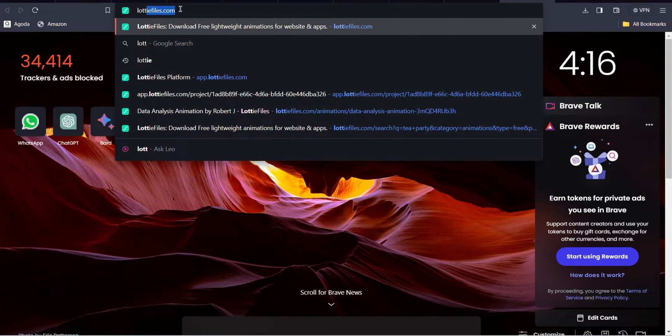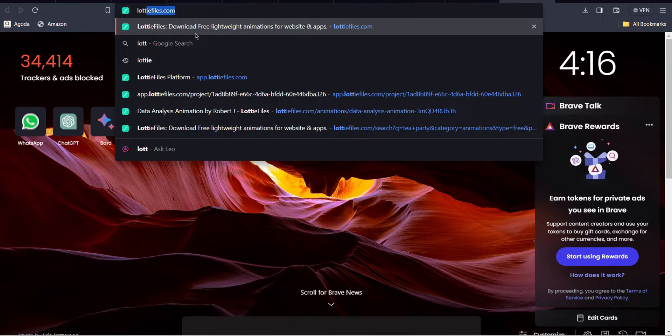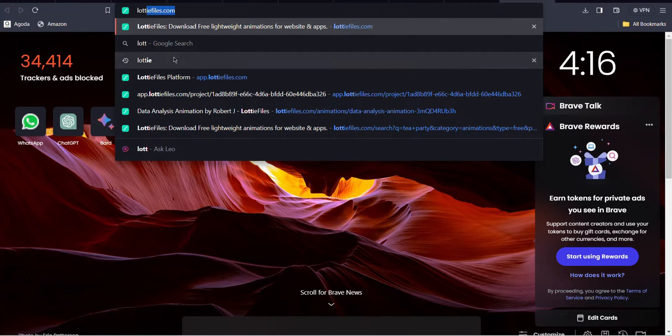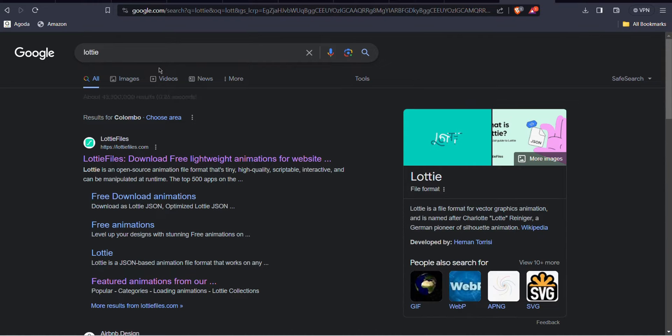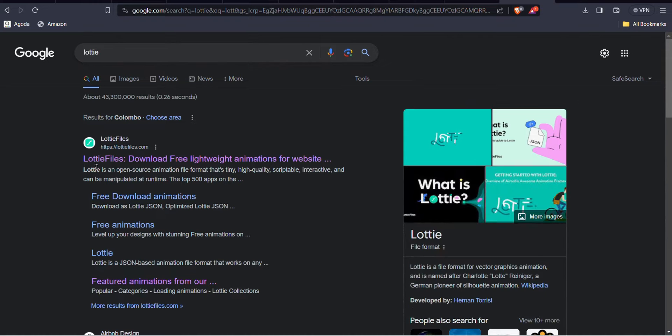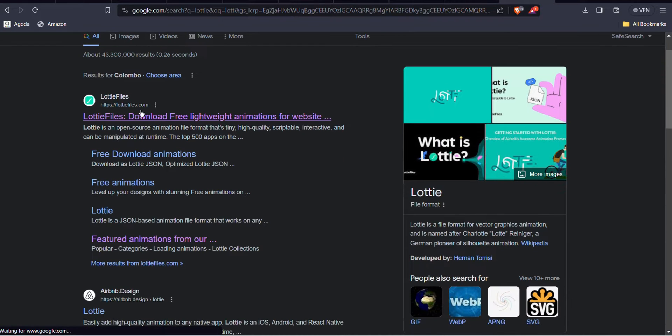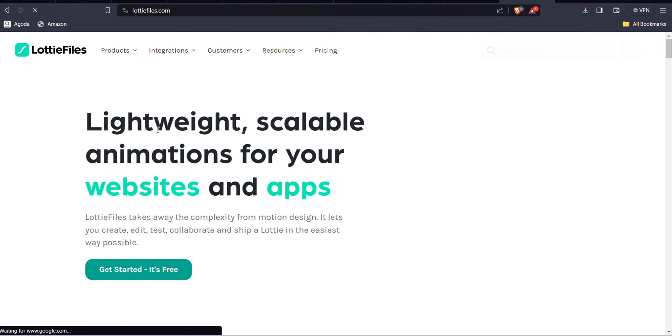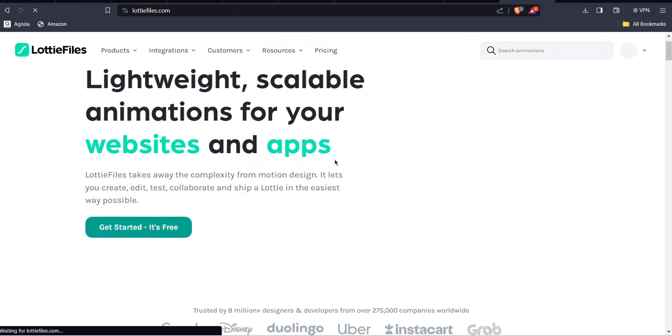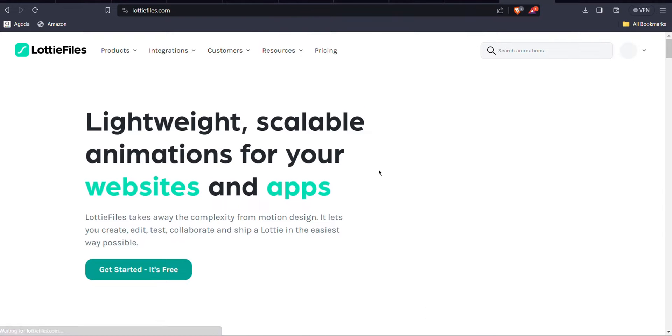Okay, now you have to open your browser and search for LottieFiles at the link in the description below. This is the website I'm going to use to download Lottie.